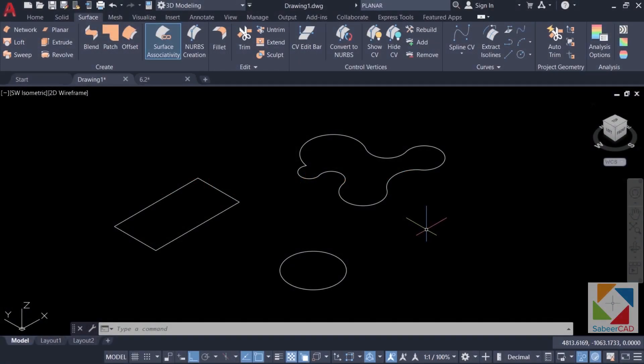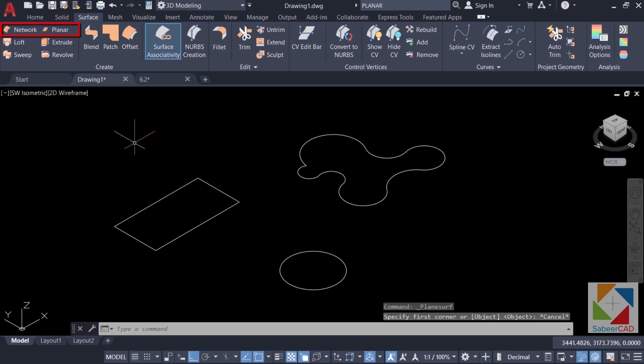In this video, I'll introduce you to the planar and network surfaces. I'll start with the planar surface.